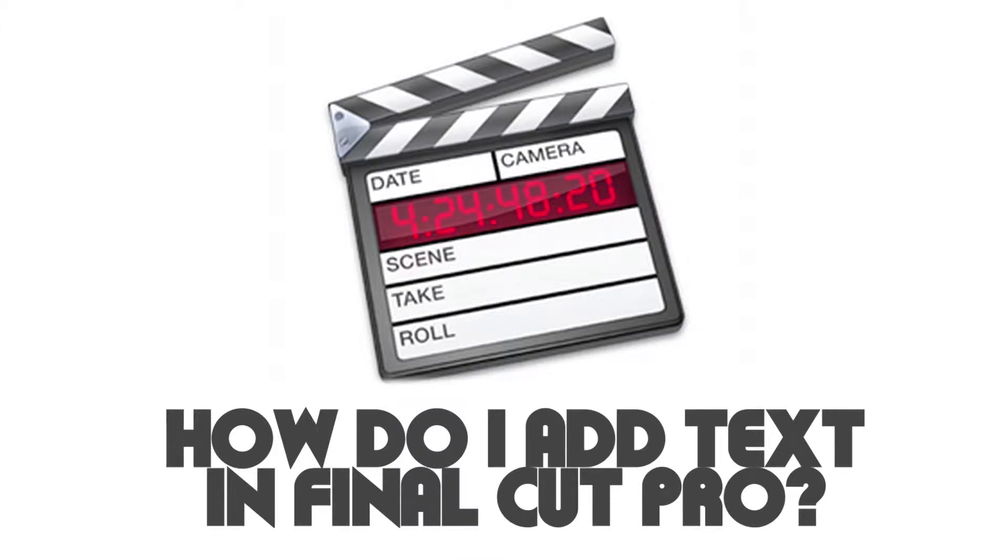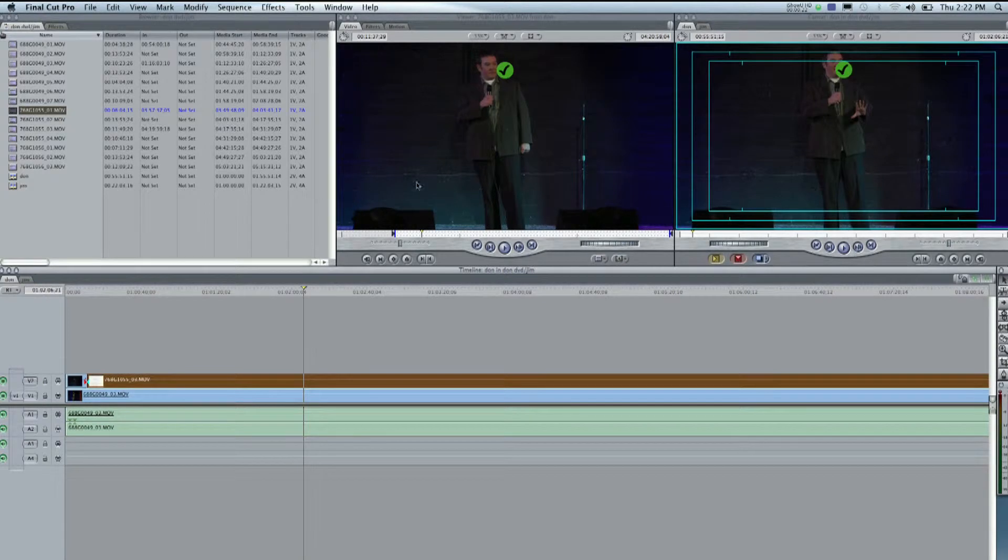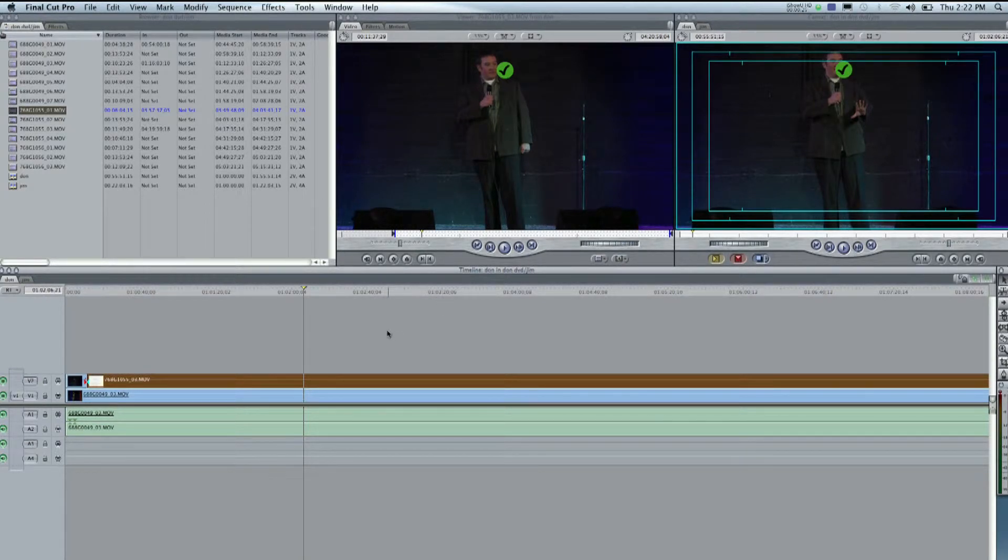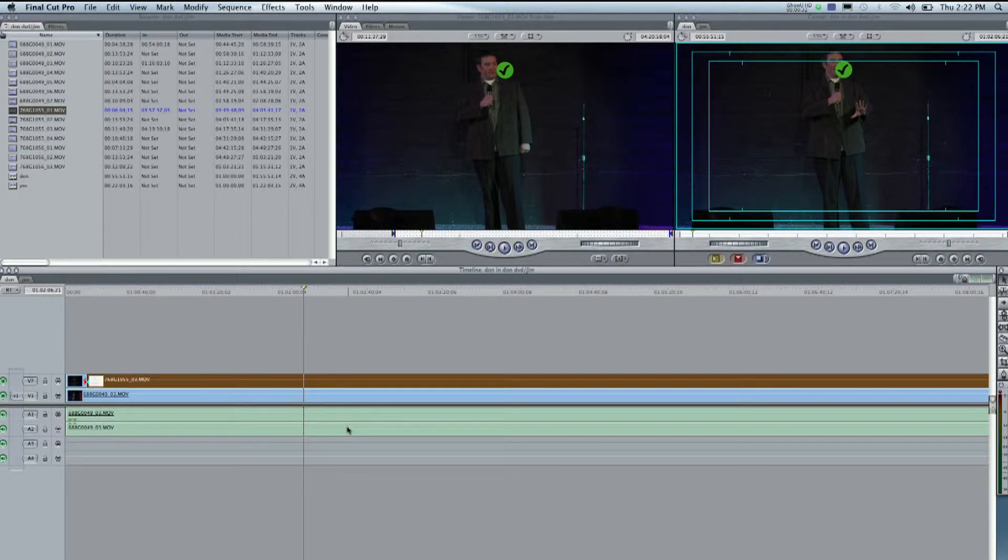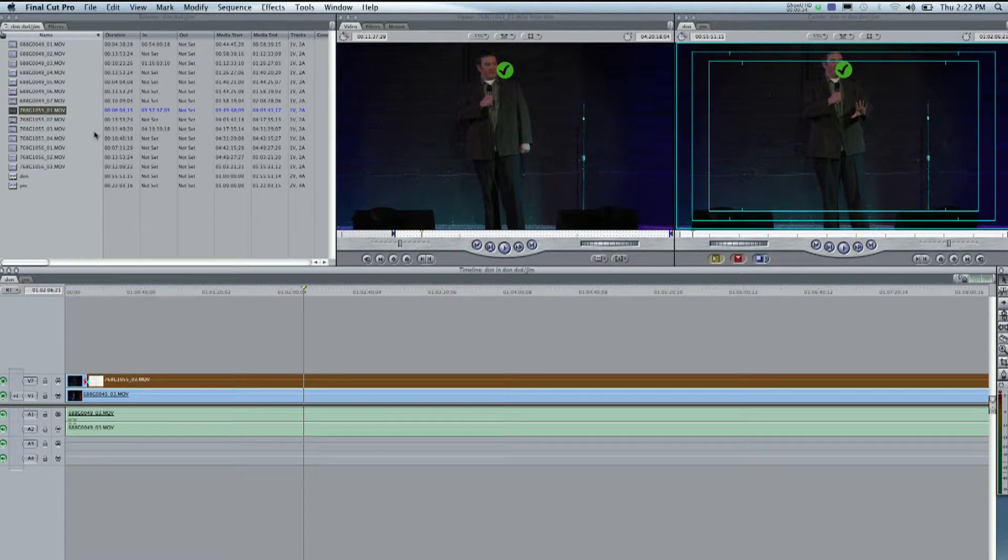How do I add text to the timeline in Final Cut Pro? Right here we have just a typical Final Cut Pro setup. And what we're going to do, I have my video already on the timeline, I have actually two things of video. So to add text to it,